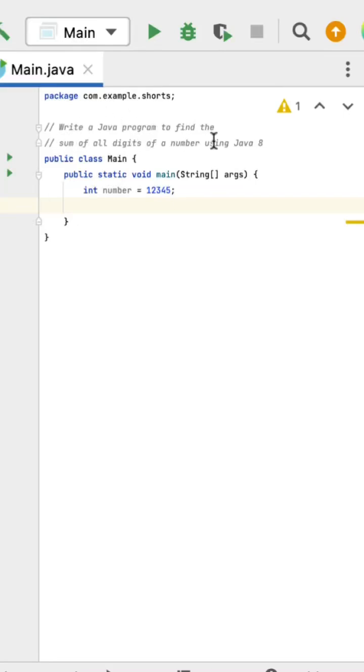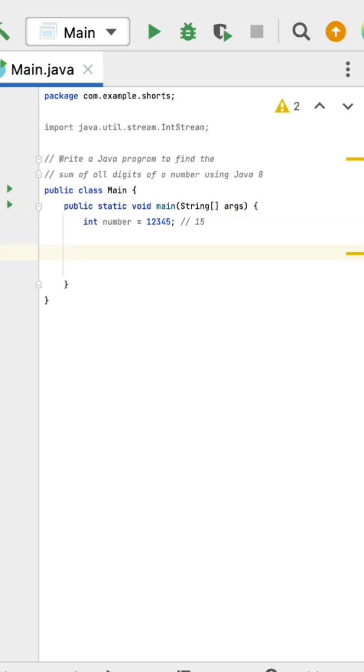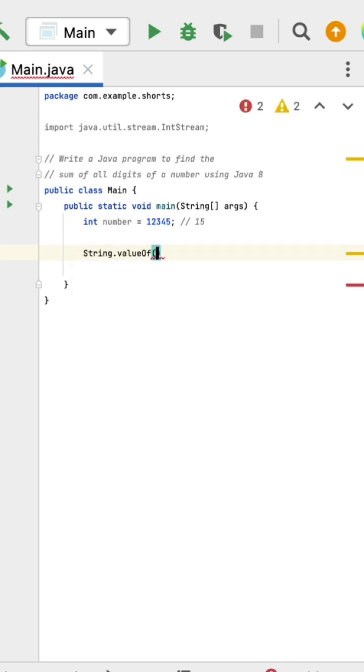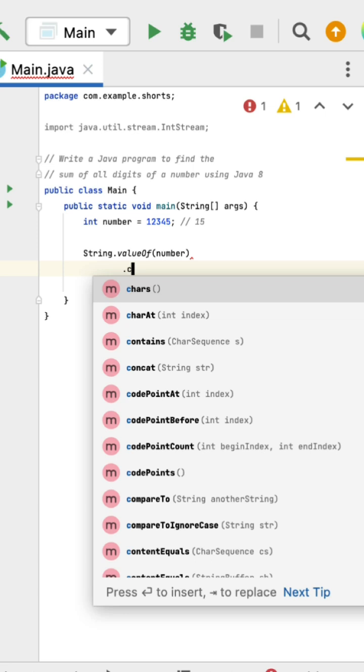Write a Java program to find the sum of all digits of a number using Java 8. Here is a given number with digits 1, 2, 3, 4, 5. First, we need to convert the integer number into a string, and then convert that string into a stream using String.valueOf(). This string has a chars()